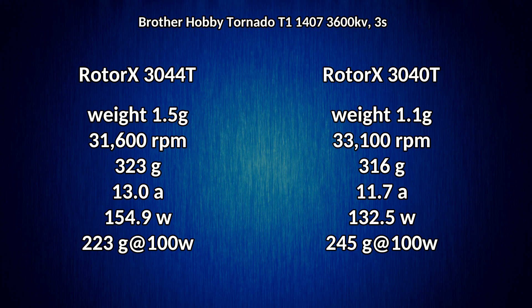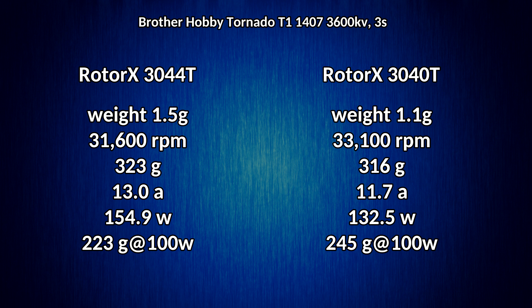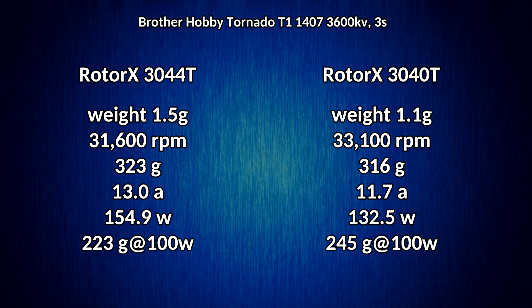Now power wise that comes at a cost. We're now drawing 13 amps versus 11.7 for the 3040. Our peak wattage has increased from 130 watts on 3040 to about 155 on the 3044, and so that digs into our efficiency some. Where on the 3040 we could get 245 grams of thrust for 100 watts of power, now we're only getting about 225 grams for the same 100 watts, so it's a bit of a mix between the two.